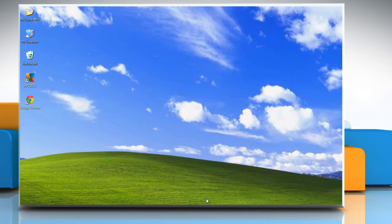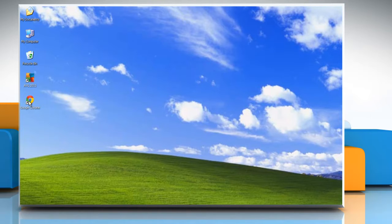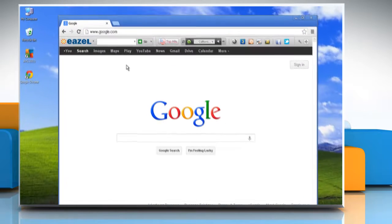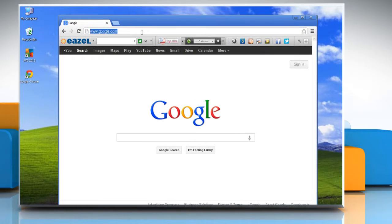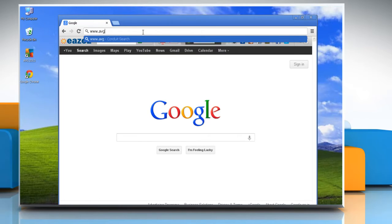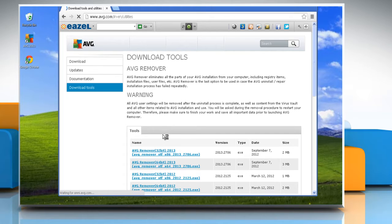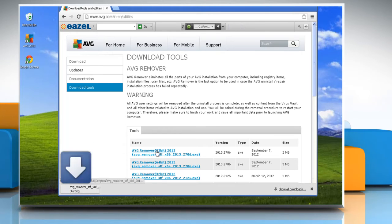Hi friends, here is how you can uninstall AVG Internet Security 2013 from Windows XP based PC. Open a web browser on your computer. In the address bar, type www.avg.com/utilities and press enter.